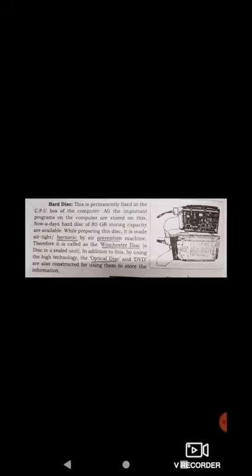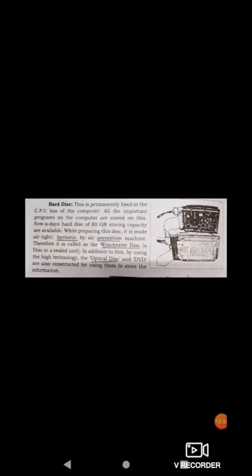These are the various parts of the computer. Hardware components are divided into input devices, output devices, storage devices, and processing devices. Input devices include keyboard, mouse, scanner, etc. Output devices include monitor, speaker, and printer. Storage devices include hard disk, CDs, DVDs, and pen drives. Processing devices include the motherboard and CPU. These are the various components or parts of the computer.